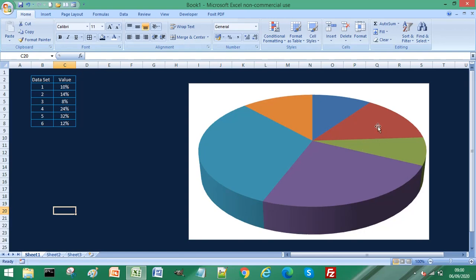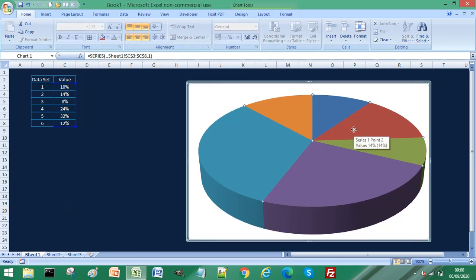So if I first click on my pie chart, it will select all of the data. And if I select again, I've selected just a single slice of the pie chart. And now if I right click.